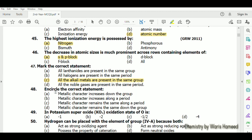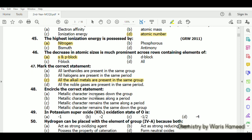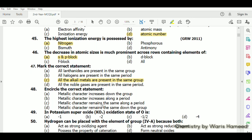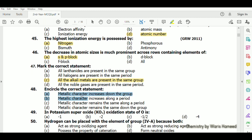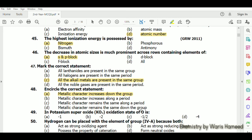Metallic character increases down the group — option A is correct. Metallic character increasing along a period is wrong, and metallic character remaining the same down the group is also wrong.